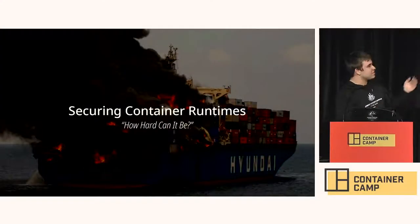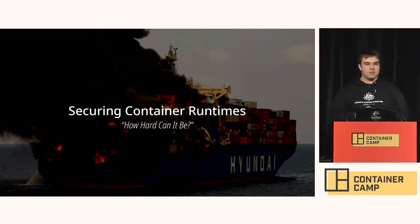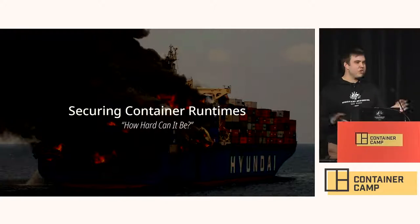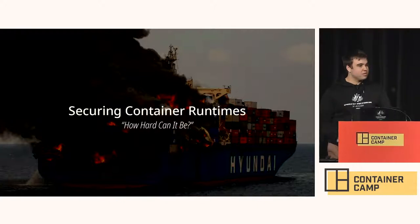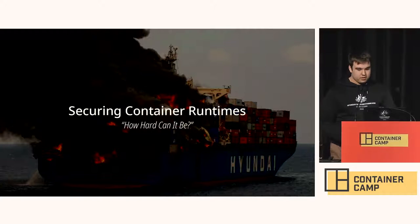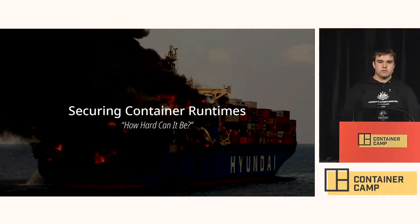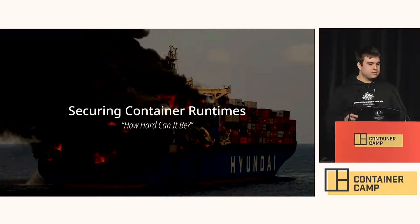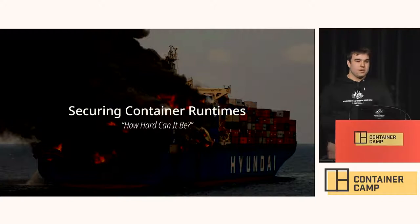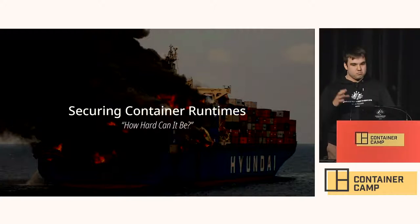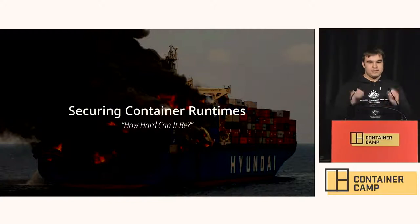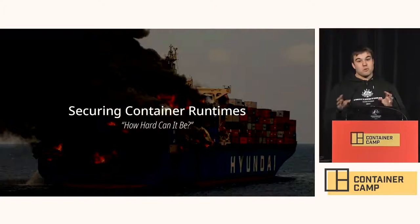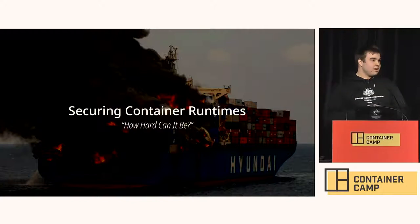So, welcome to the end of Container Camp. I hope you enjoyed it. So, I'll be talking about, well, what is this in the slide? Securing Container Runtimes, you know, how hard can it be? You know, it's a solved problem. They've been around for a while. Surely there are no other issues that could possibly pop up, you know, ever again. We're all done with this. Let's move on. So, this talk actually came about after about a year or so of discussion with other folks from other Container Runtimes,